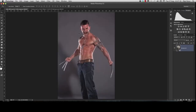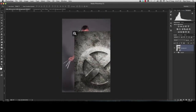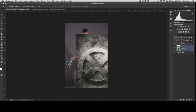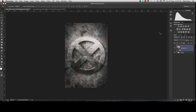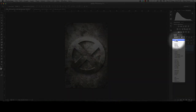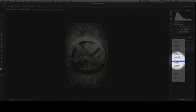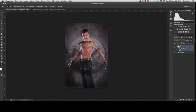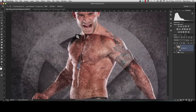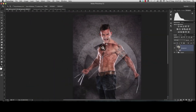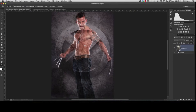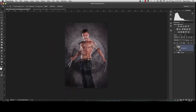So if we bring this on top of our model here — let's zoom out a bit so we can see what we're doing — let's move this over, just like that. Now all we have to do is change our blend mode to Soft Light. As you can see, that applies the background onto our picture, and now it looks like the model is standing in front of this wall.